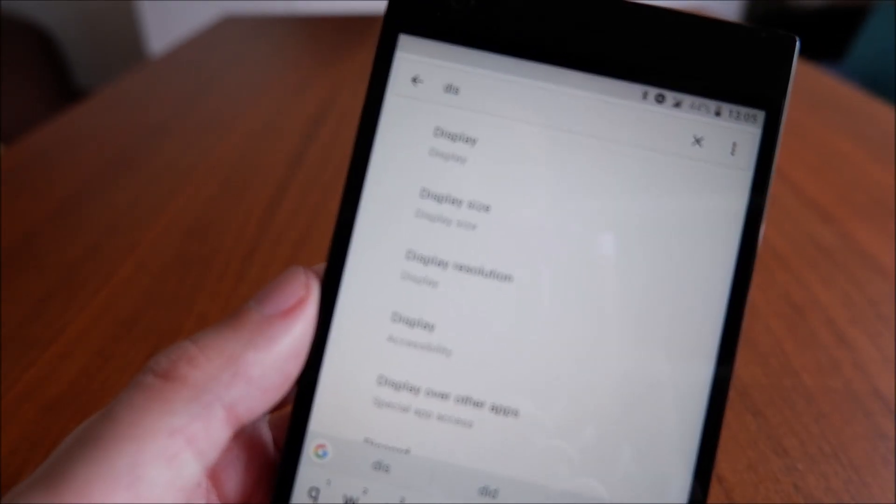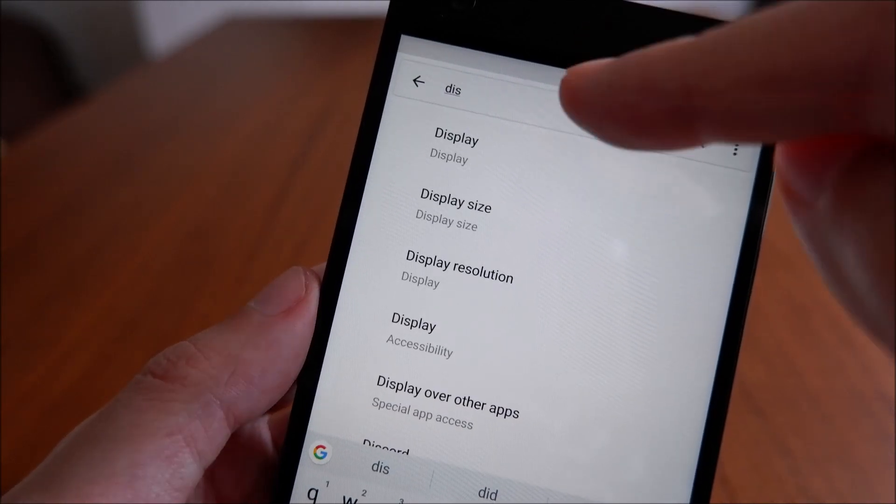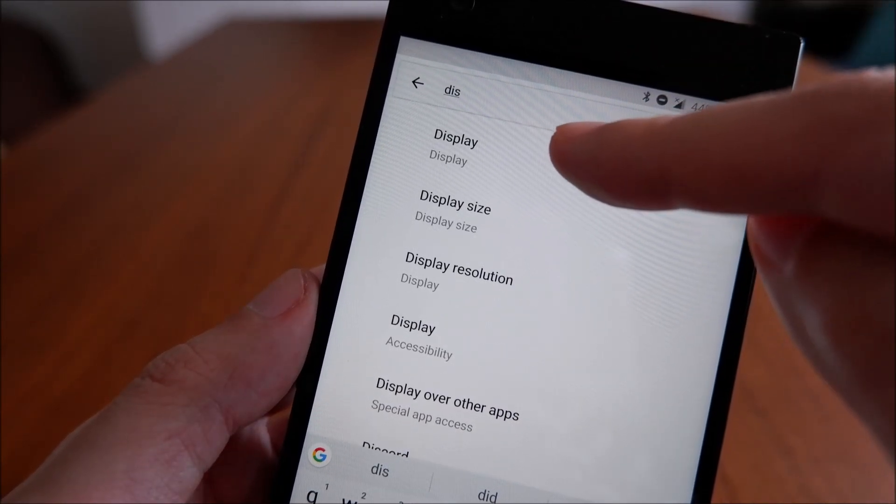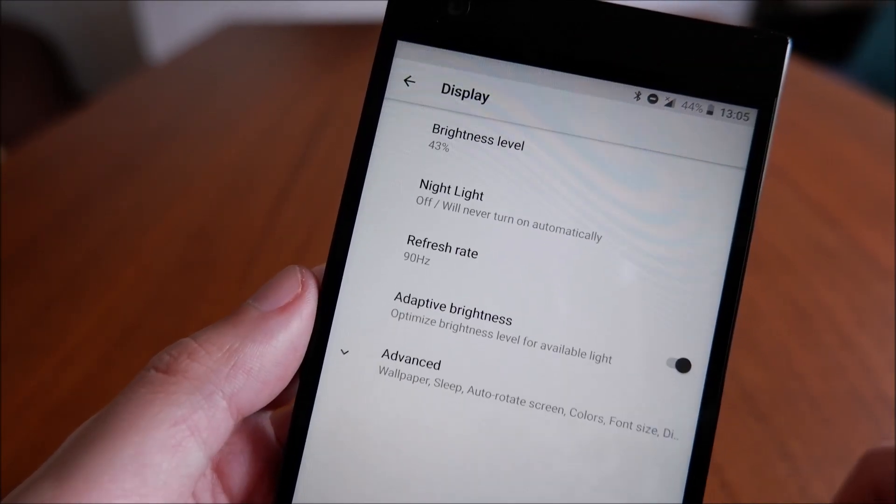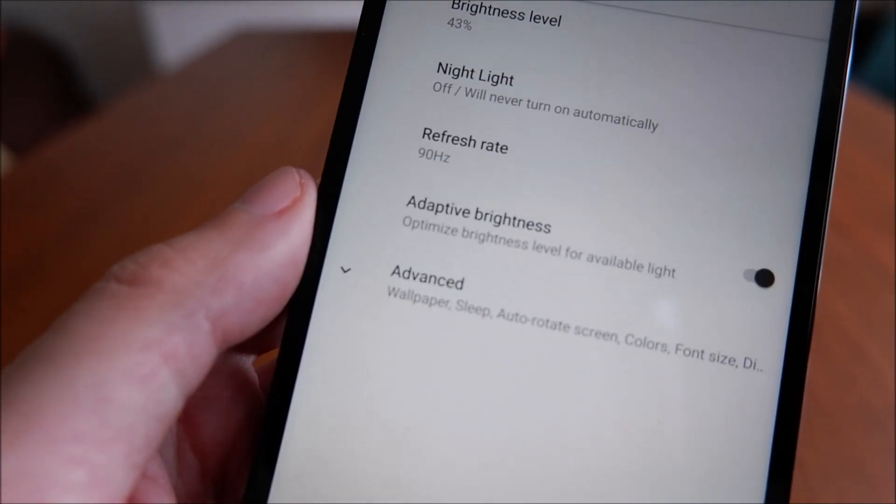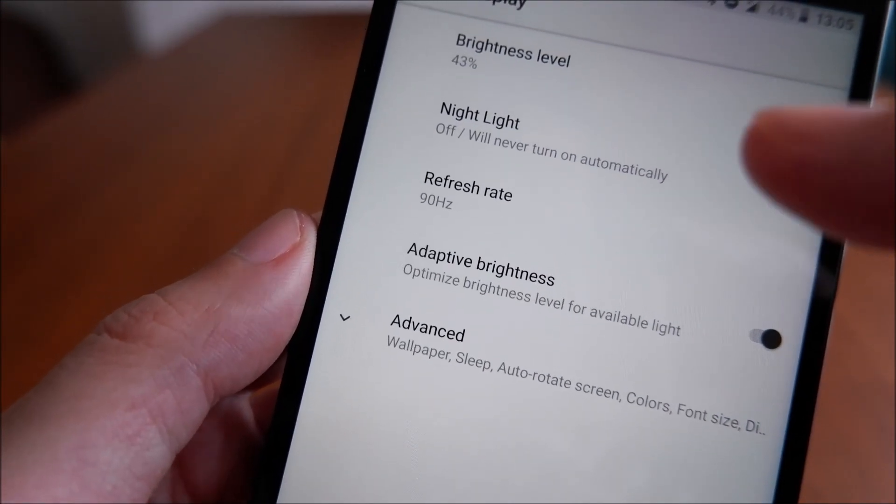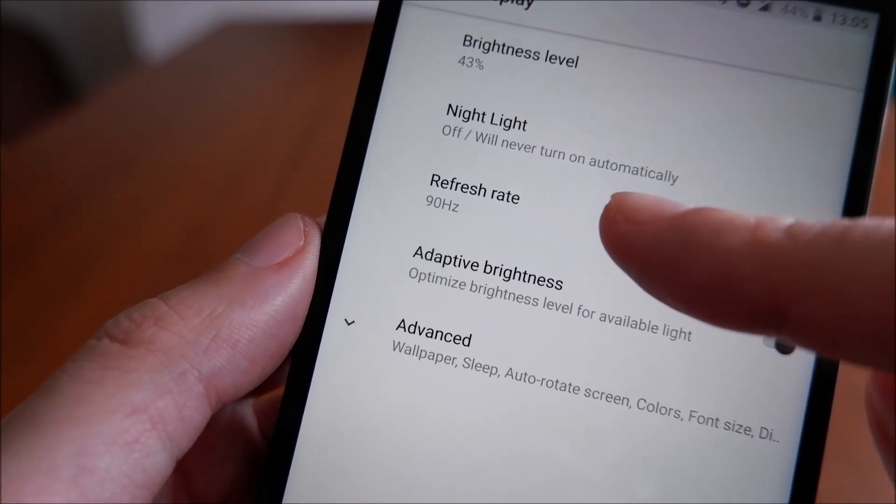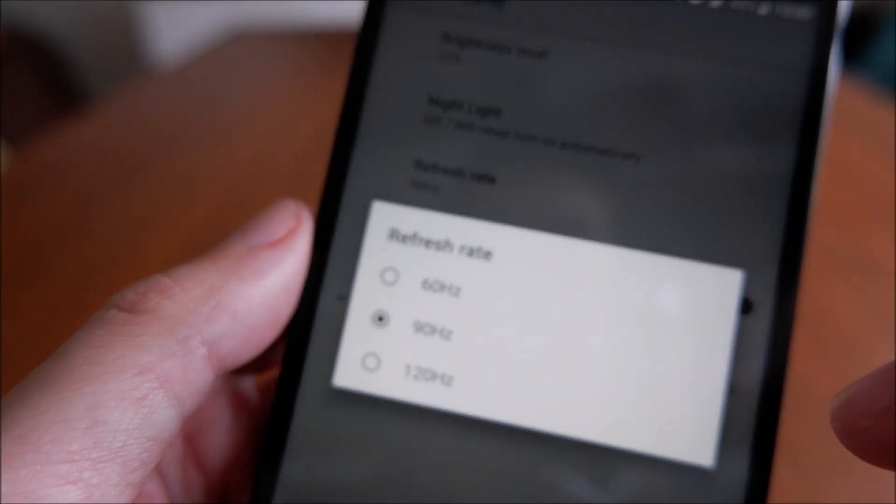You can see that the refresh rate of the phone is actually set at 90 Hertz. Click that and you have a few options.